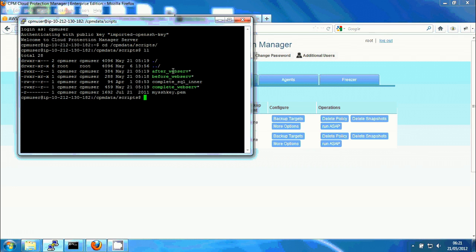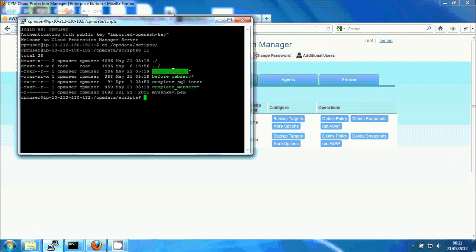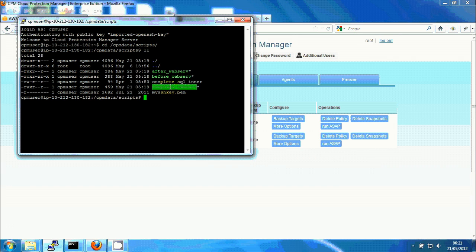After means that after backup starts, after all snapshots are started successfully, we can release all those locks. And complete occurs when the backup is completed. So all the snapshots are completed successfully.